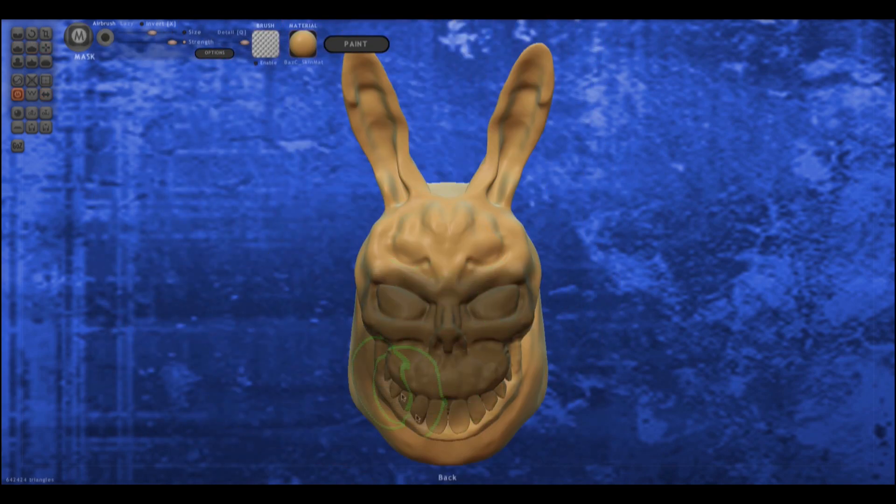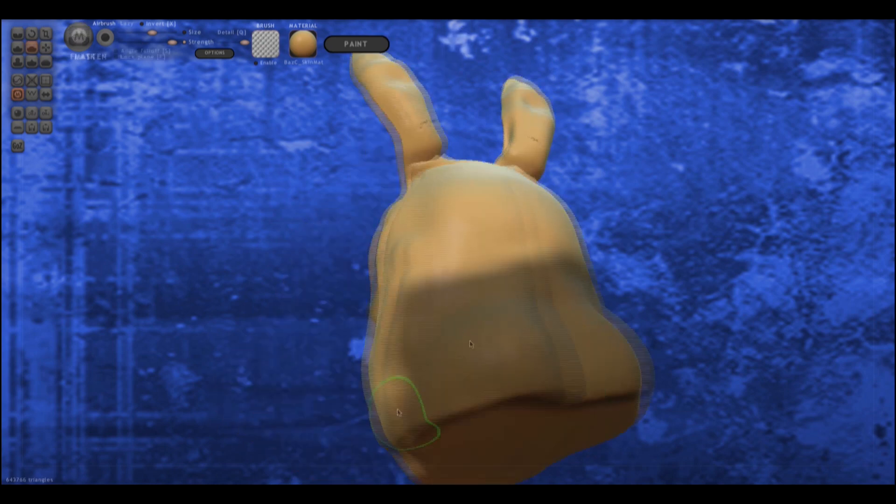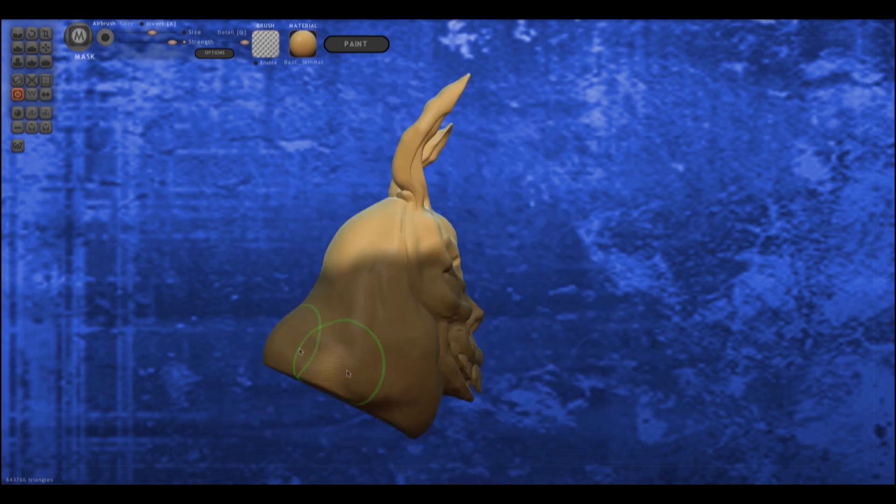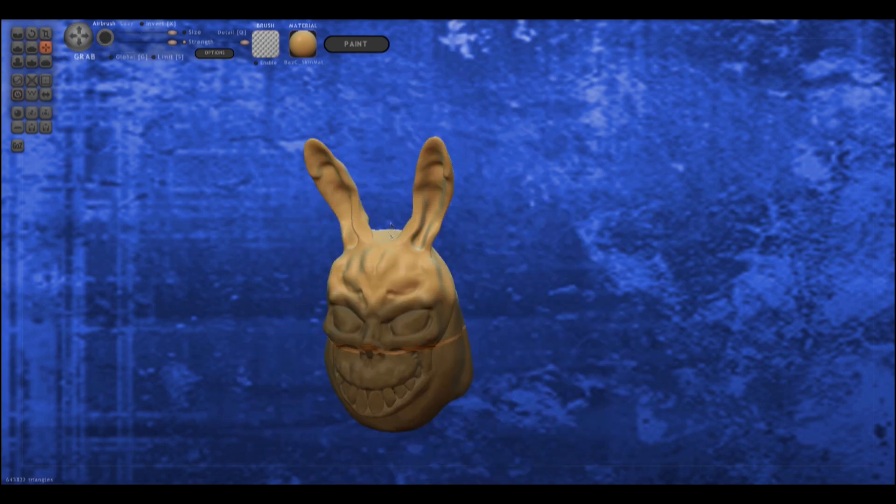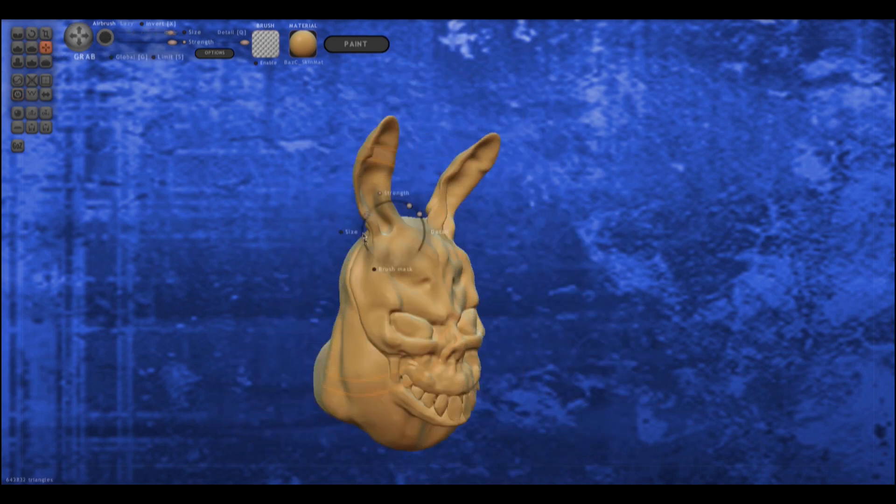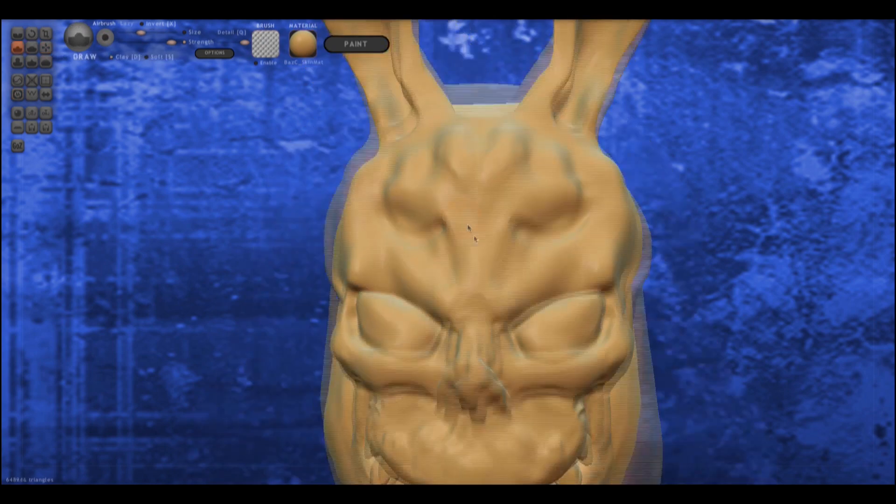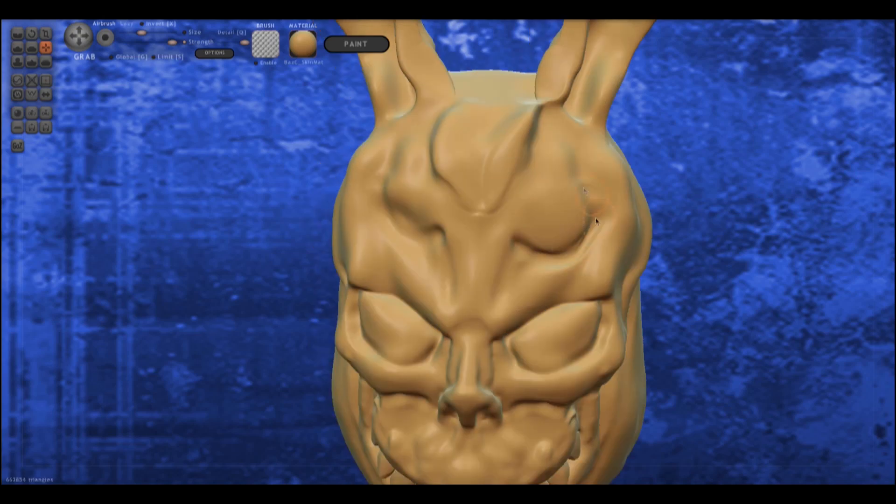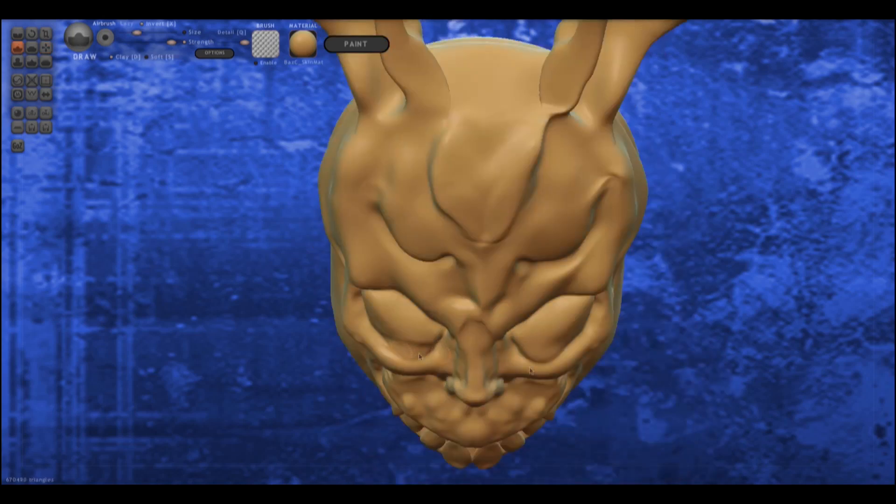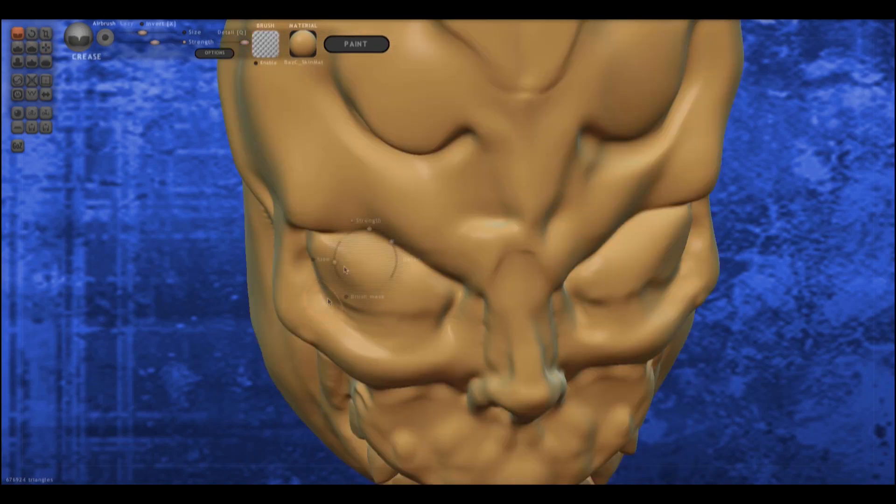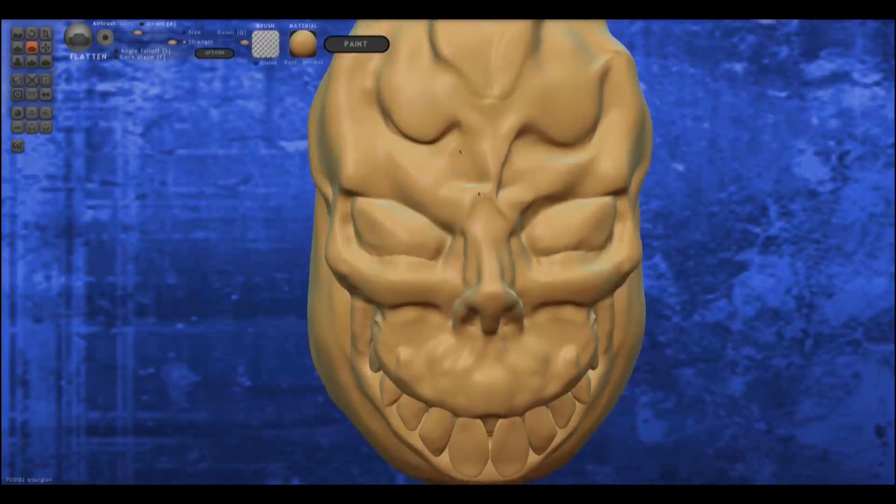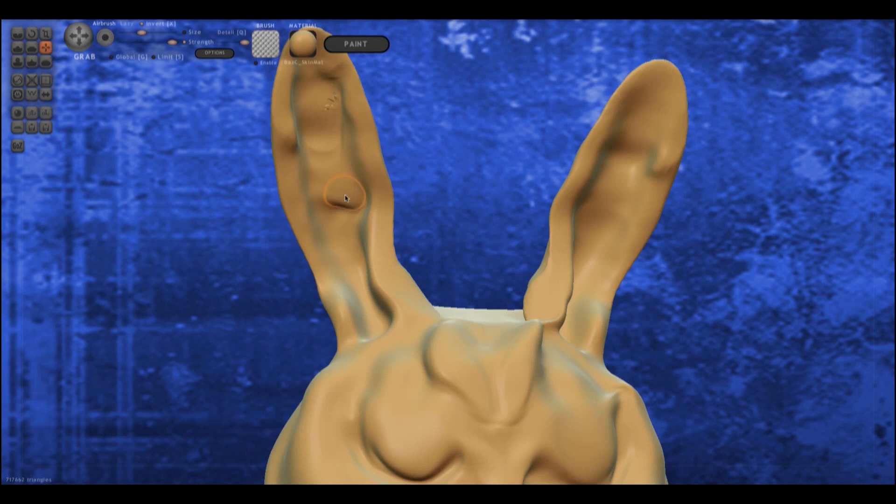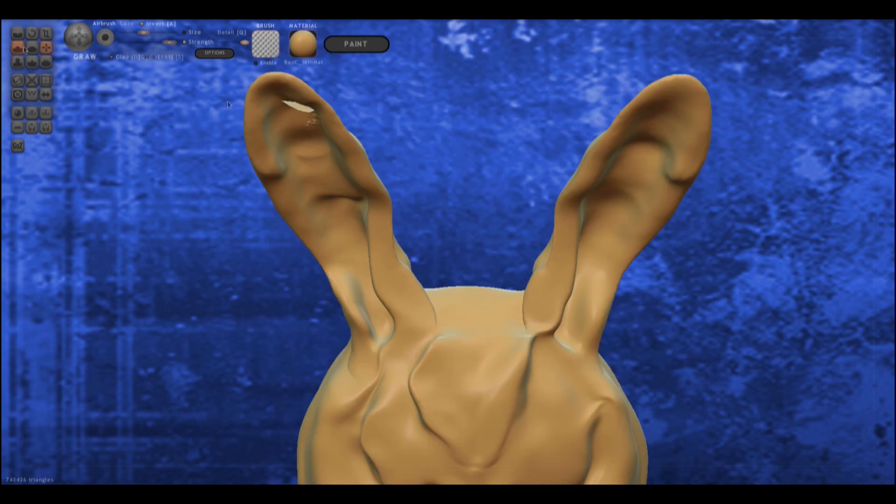I find it hard to tell you, I find it hard to take. When people run in circles, it's a very, very mad world.